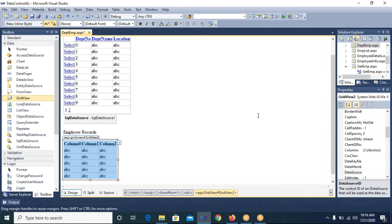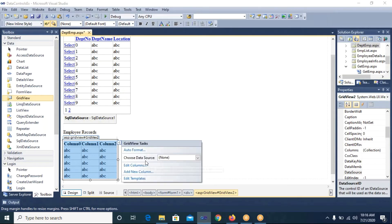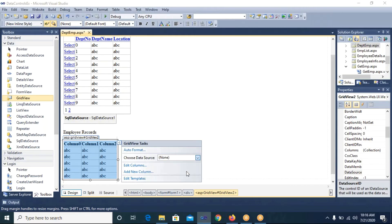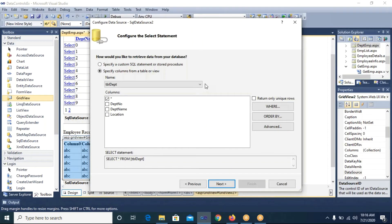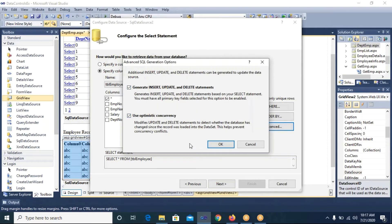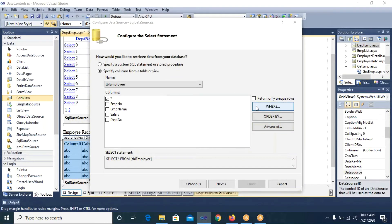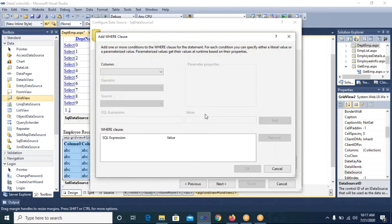I write 'Employee Records' as a label and place a second GridView below it for displaying employee data. I open its Smart Tag, select New Data Source — note that SQL DataSource1 is already used for the department table, so I select New Data Source. I choose SQL Database, select the connection string, then select the tbl_employee table. From Advanced, I select both checkboxes. Now I need to add a WHERE clause.